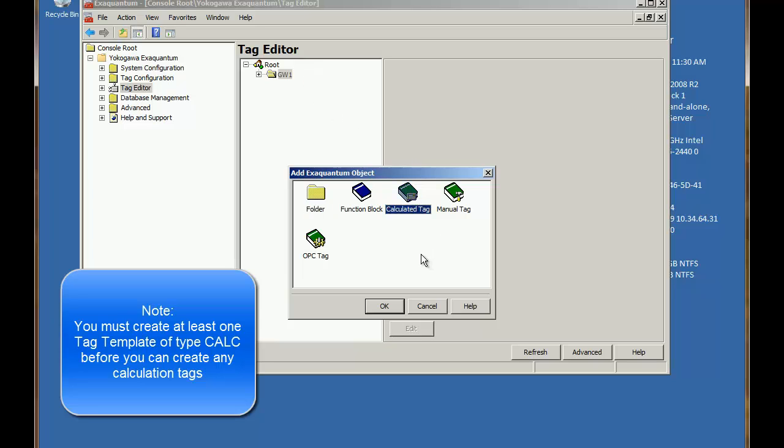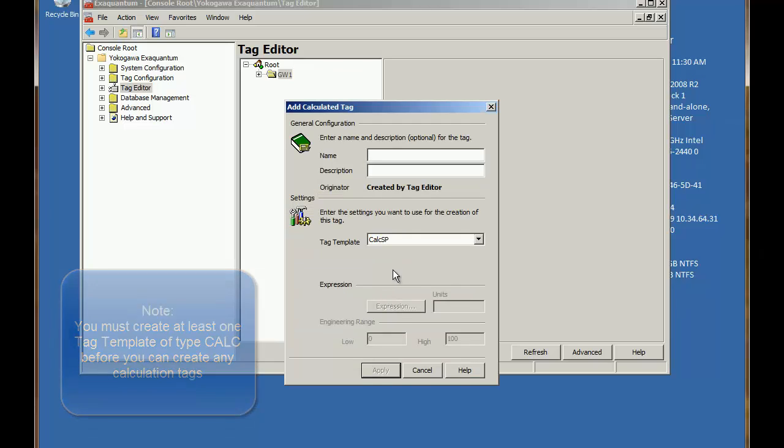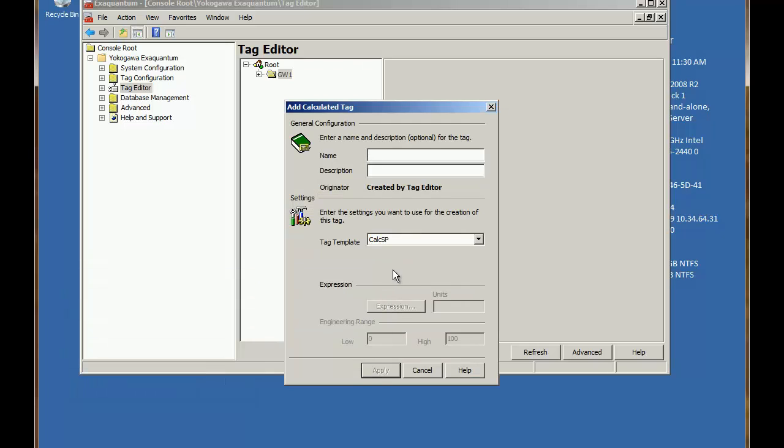And in this case we're creating a calculated tag, so we click OK. And we need to provide a name and optionally a description and choose which tag template we're going to use.